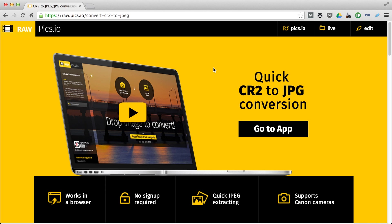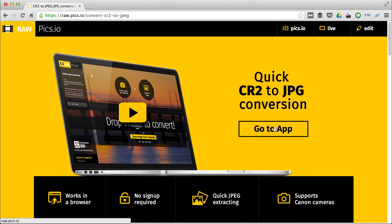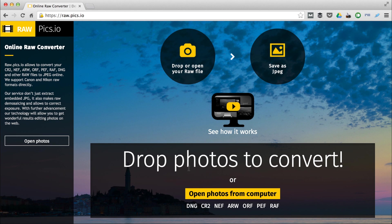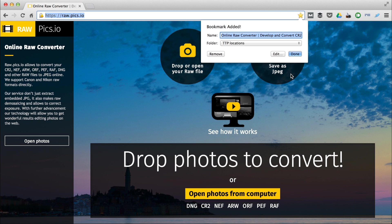If you are on a page like this, then all you need to do is click on the Go to App button. This will send you to the web address raw.pix.io. The application loads. I will add it to my browser bookmarks.